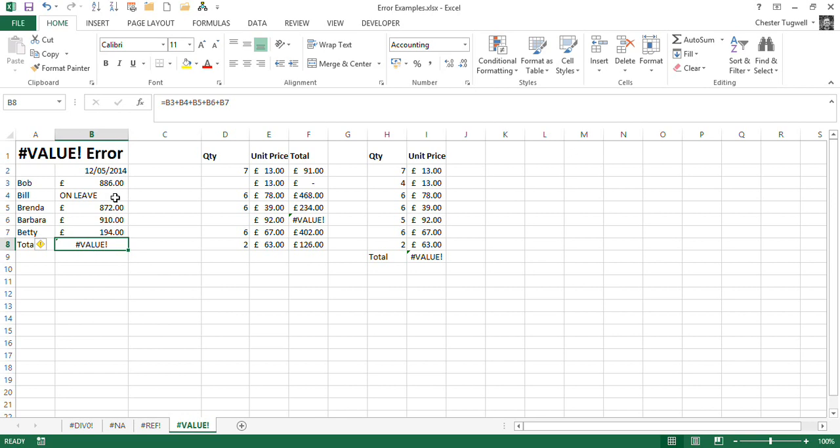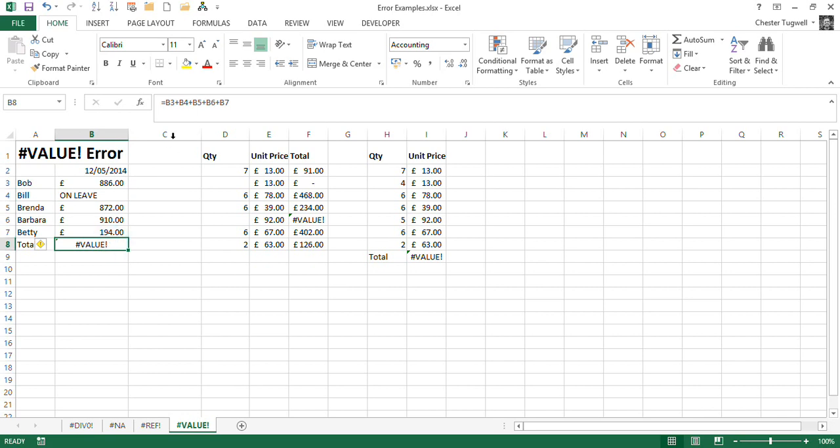Now you've probably spotted what the problem is. One of the values that I'm trying to add up is a text value. Bill is on leave, so I needed to note this in my spreadsheet, useful little note there. But when I try and include that cell reference B4 in my formula, it comes up with this value error.